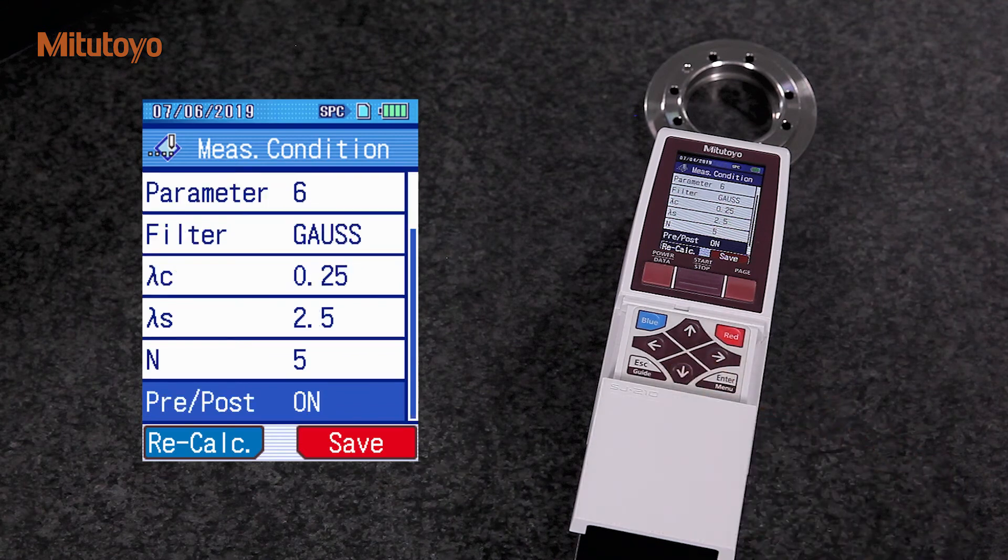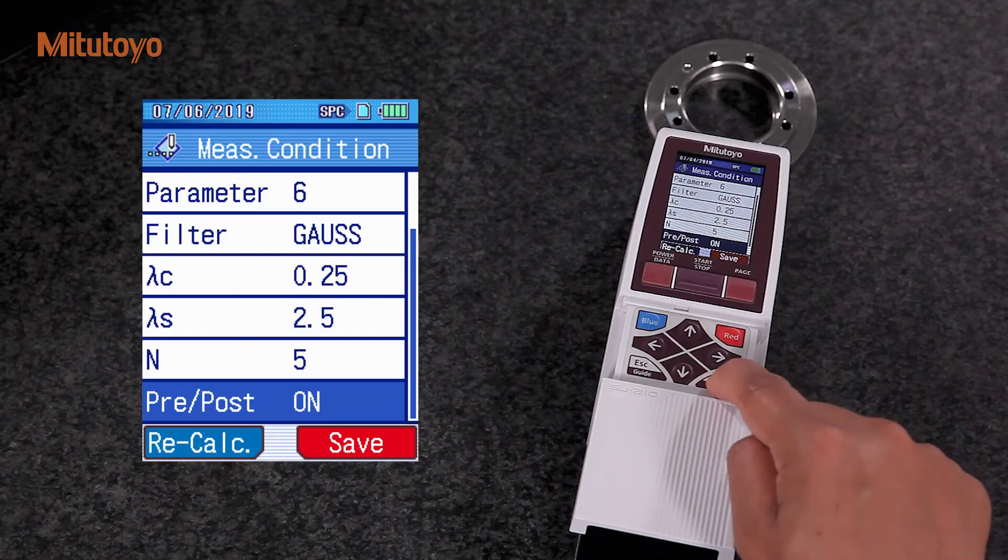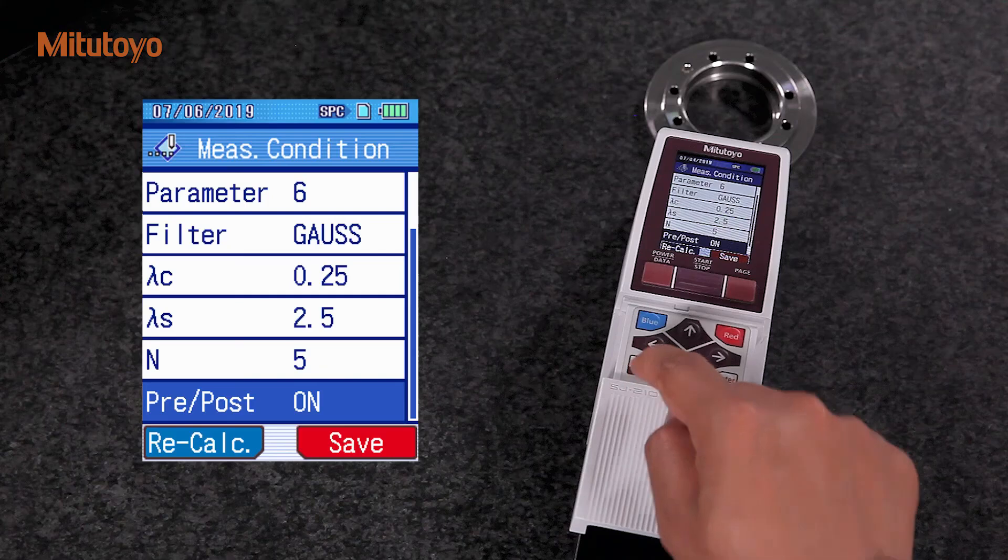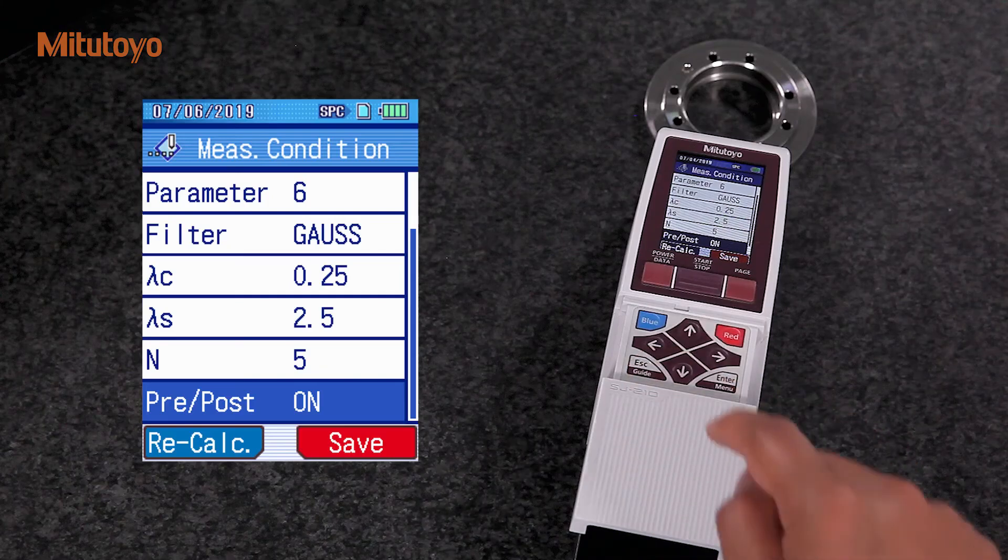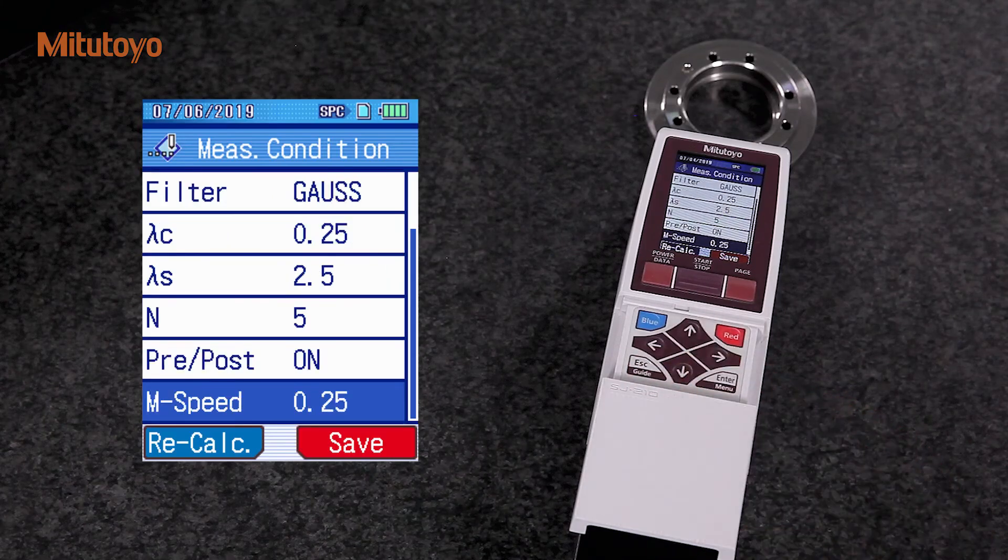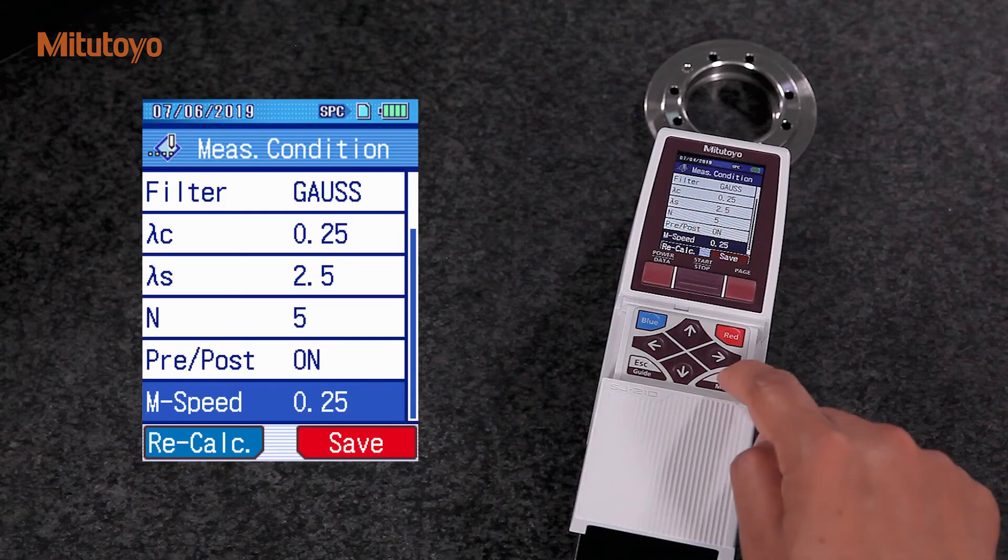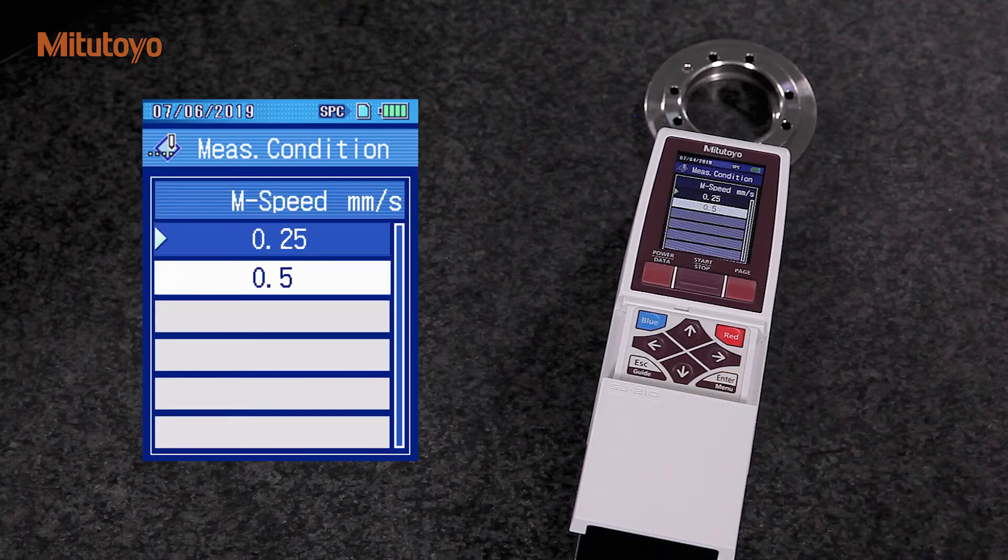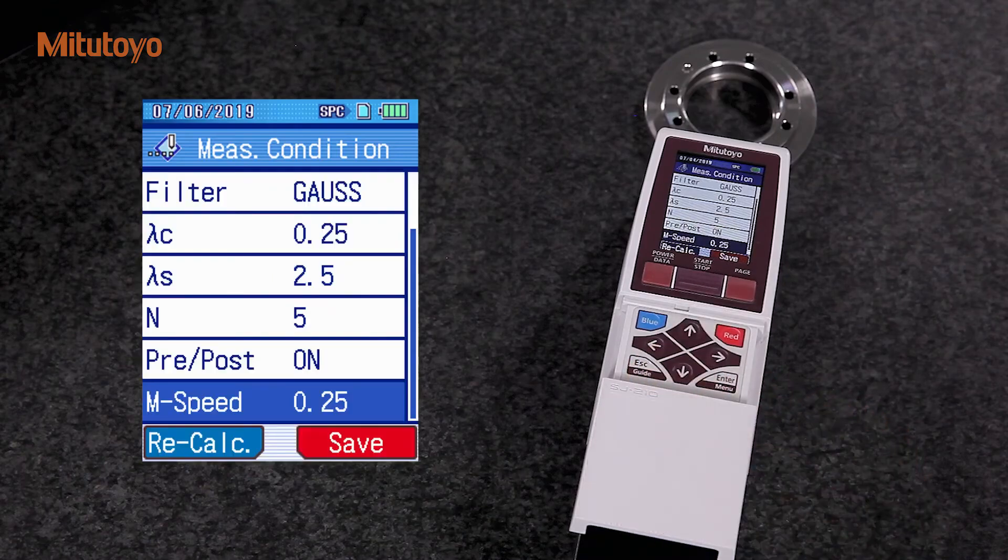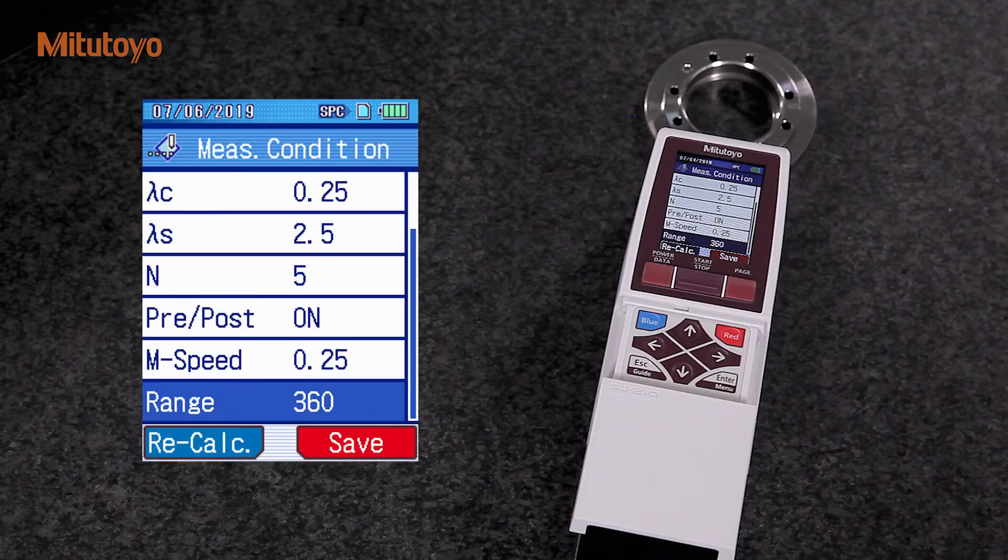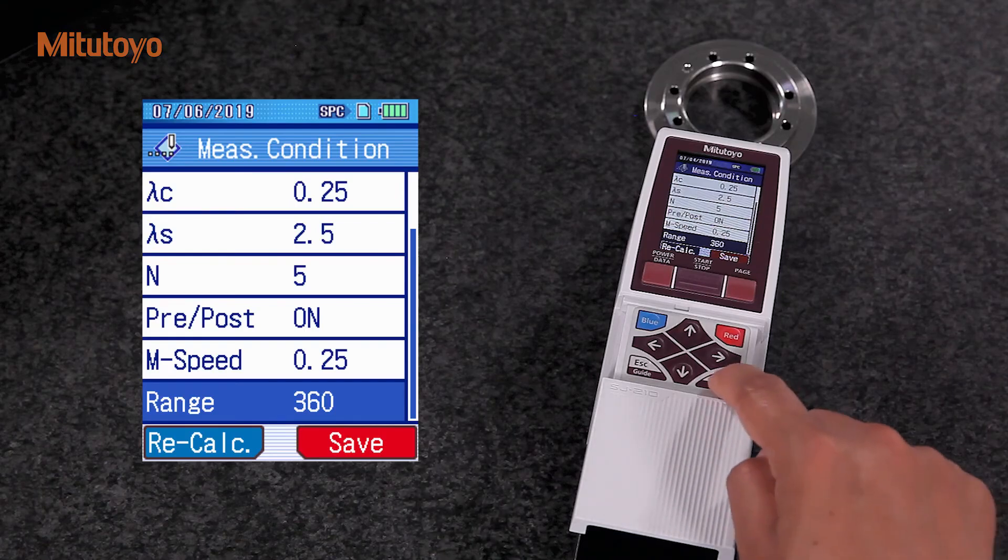Pre-post-travel of the detector during the measurement can be switched on or off. If necessary, we can change the measuring speed. Also possible is a change of measuring range according to the measurement position.